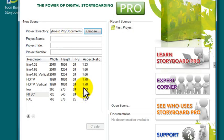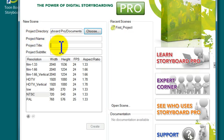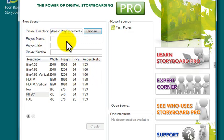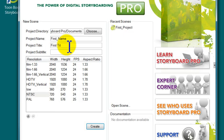When you name a project, it's very important that you give it both a project name and a project title. If you don't give it both names, you won't be able to enable the create button. Let's type in 'first name' for the project name and 'first title' for the project title.